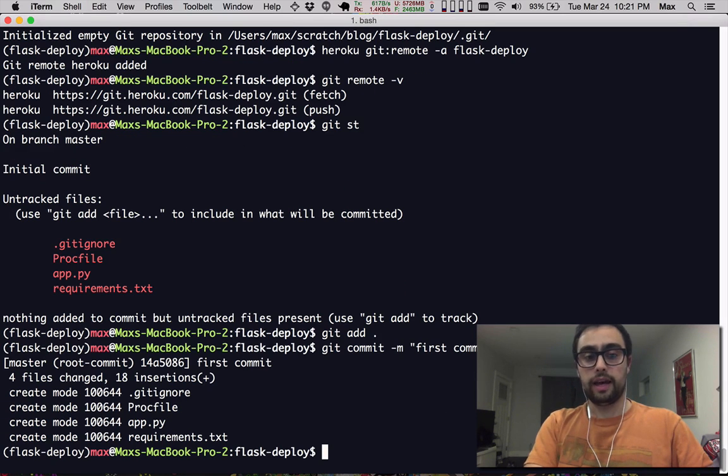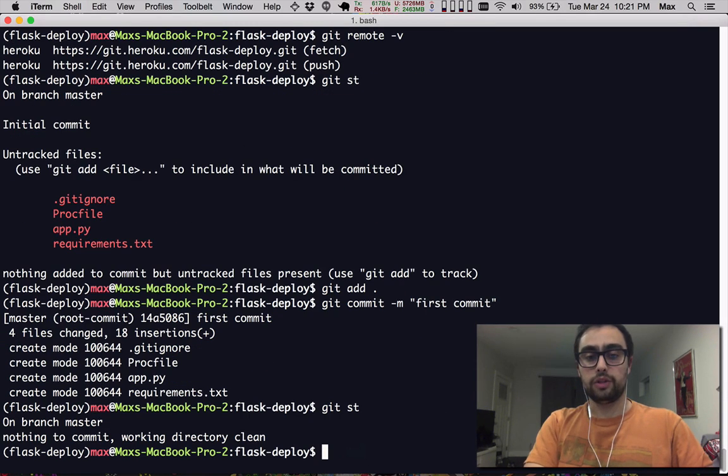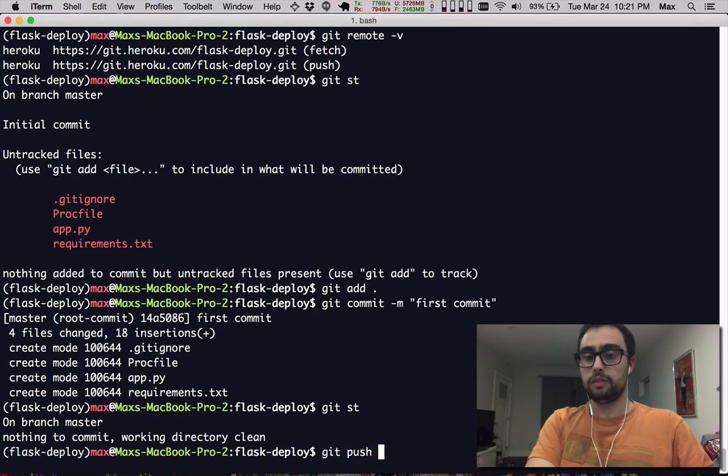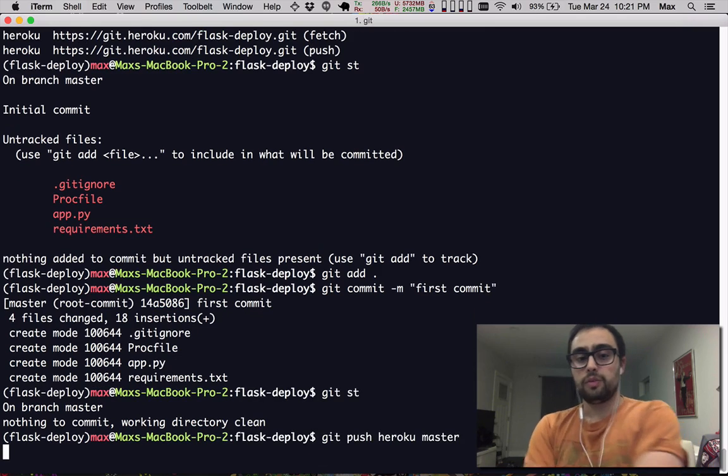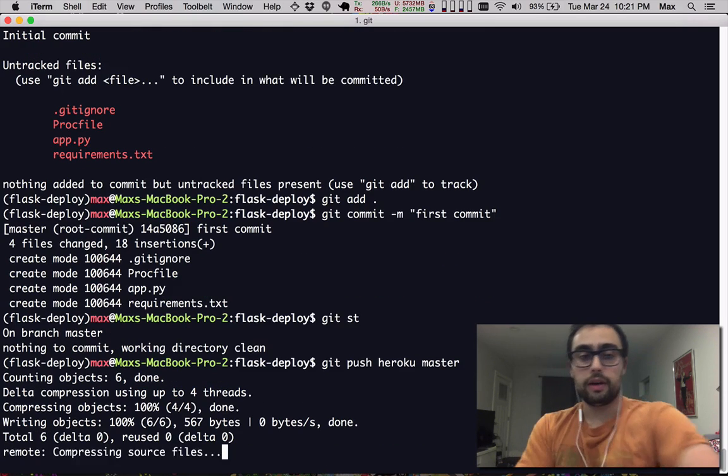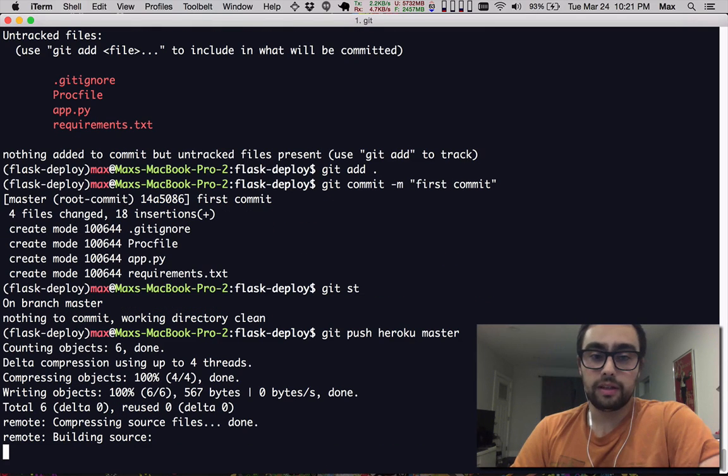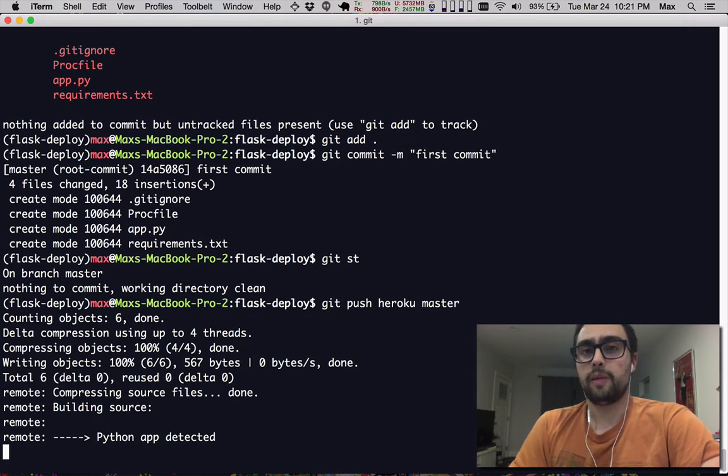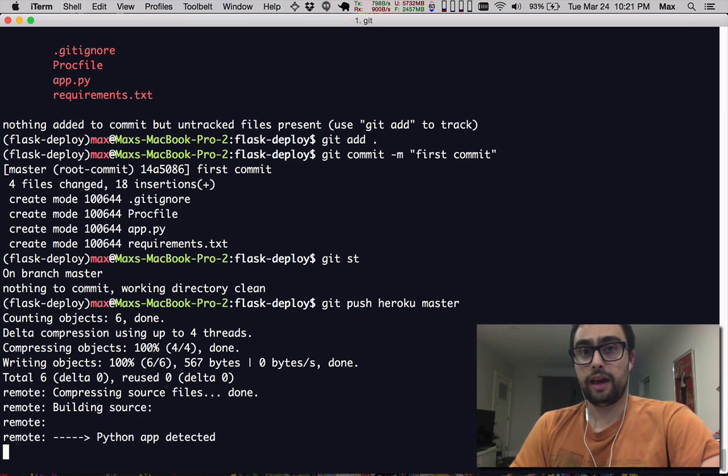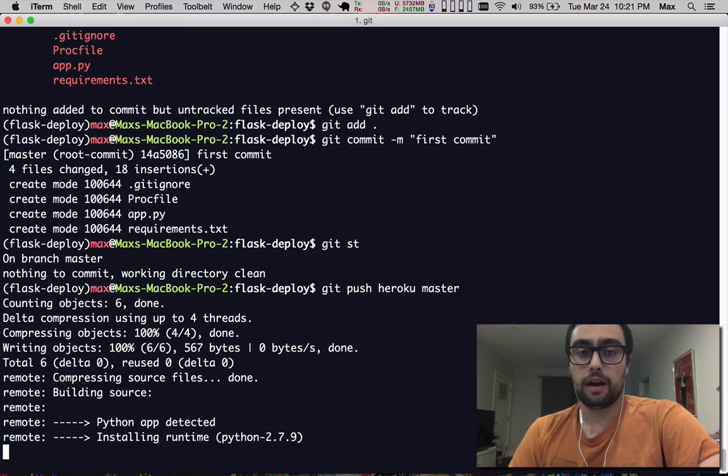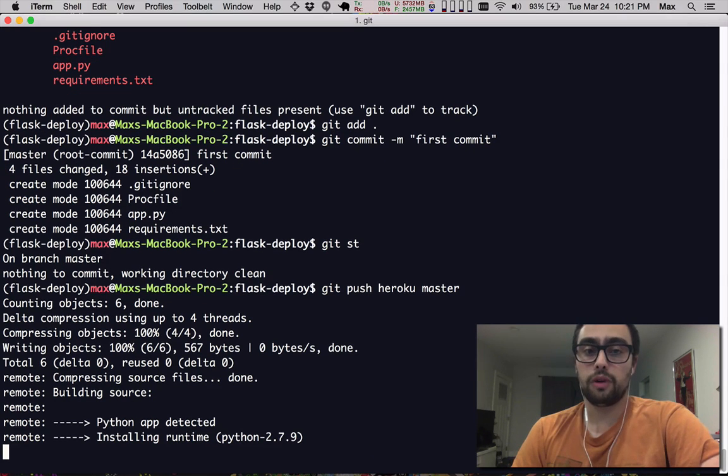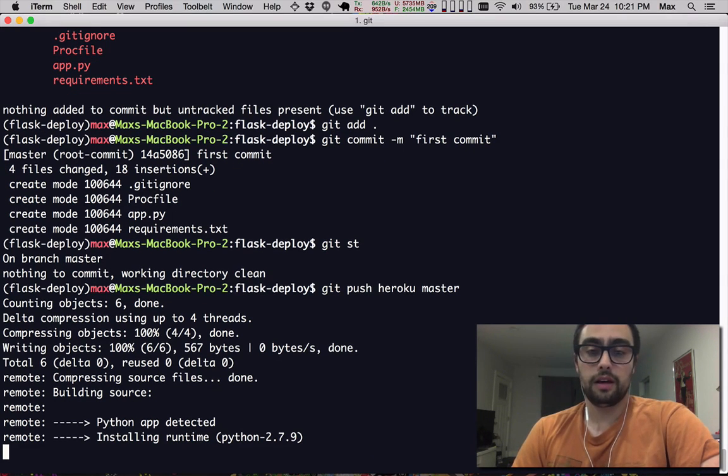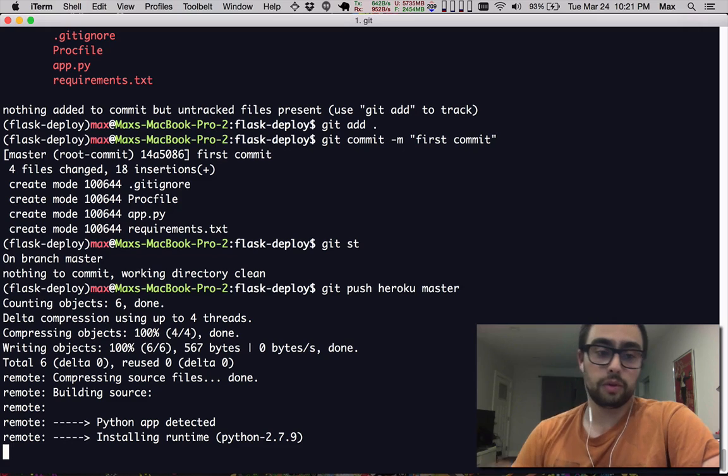But given that, we should be good to git push Heroku master. So you might be wondering, at what point did we specify to Heroku what type of web application we have? And how do our dependencies get installed on the Heroku servers?